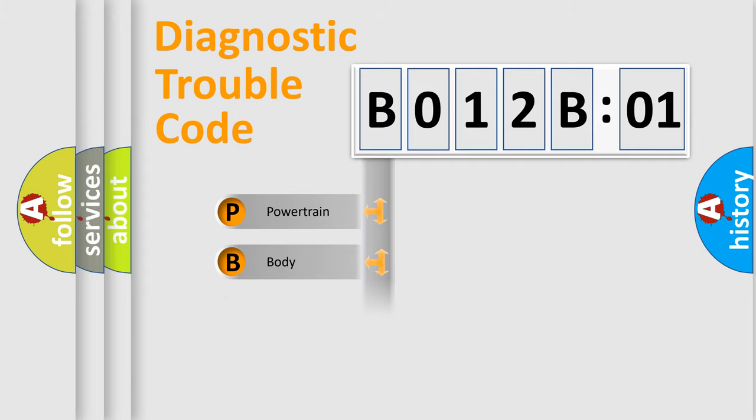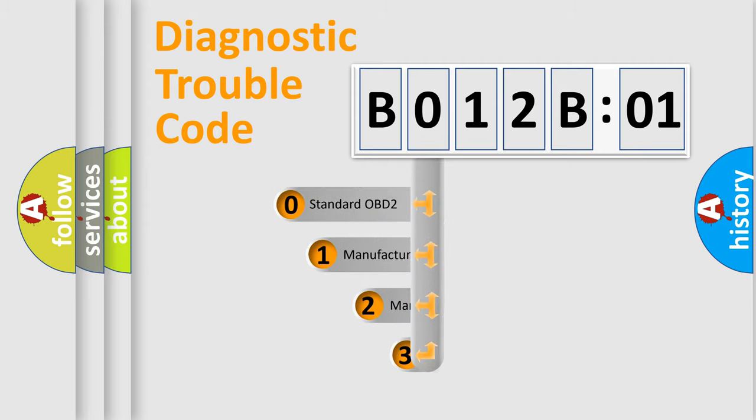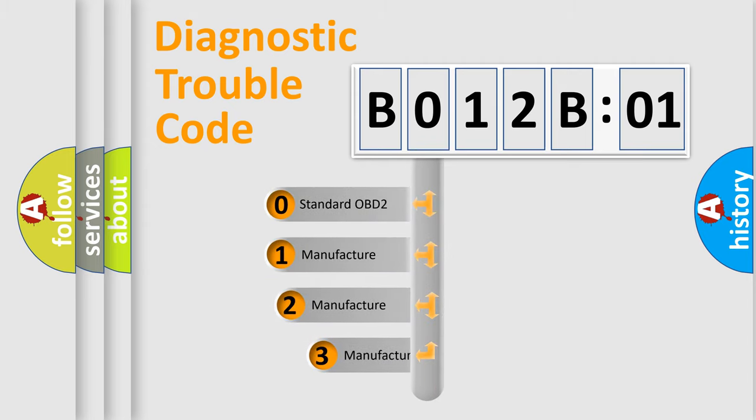Powertrain, Body, Chassis, Network. This distribution is defined in the first character code.